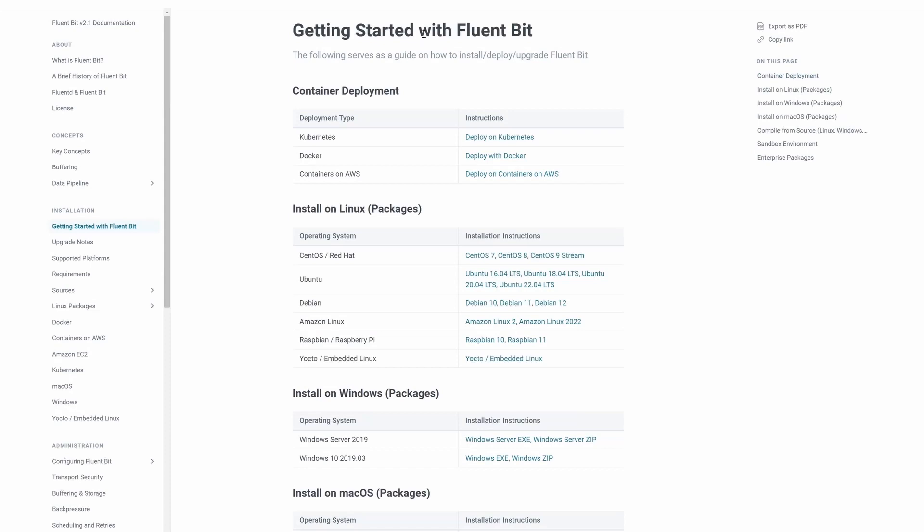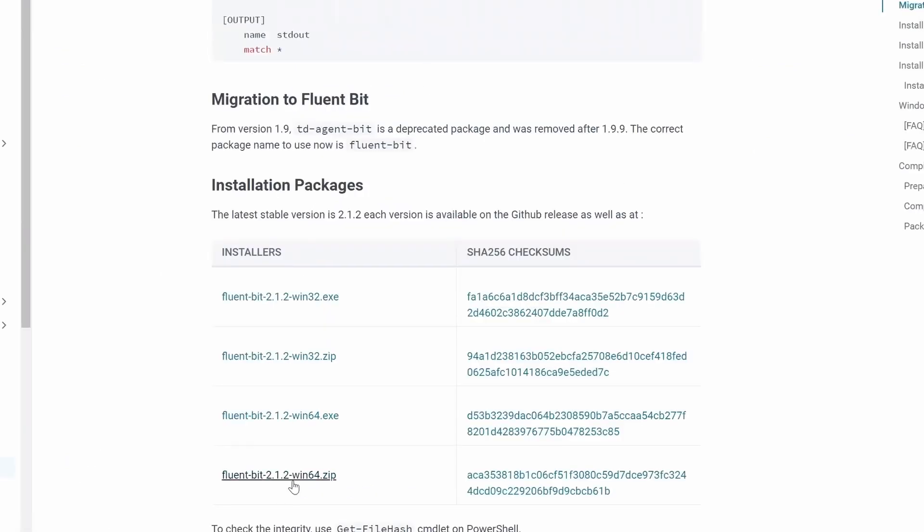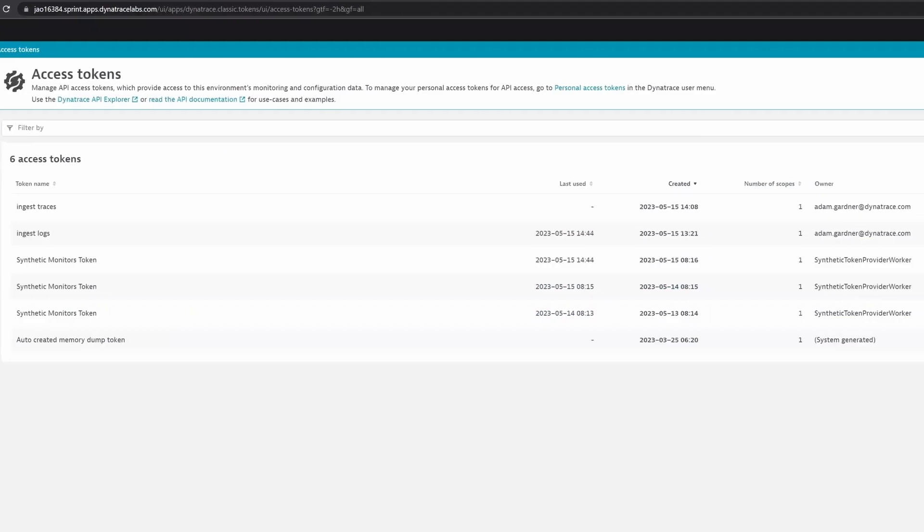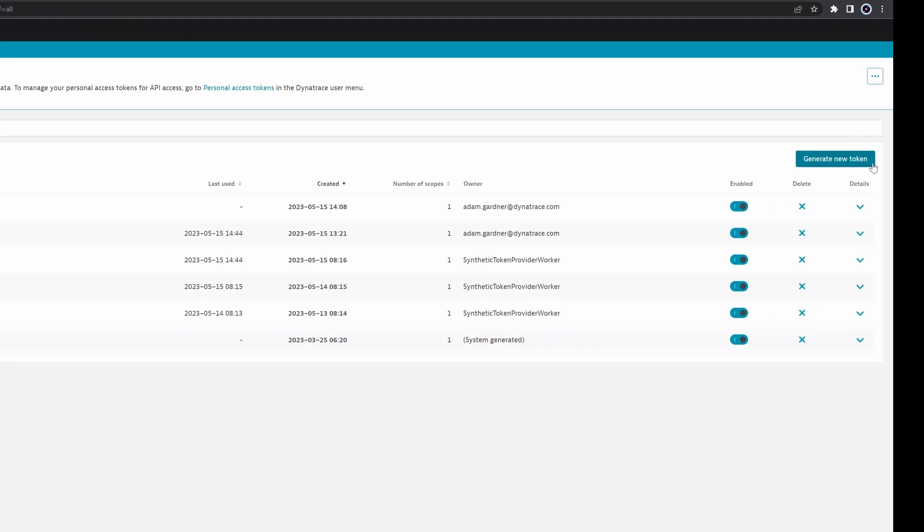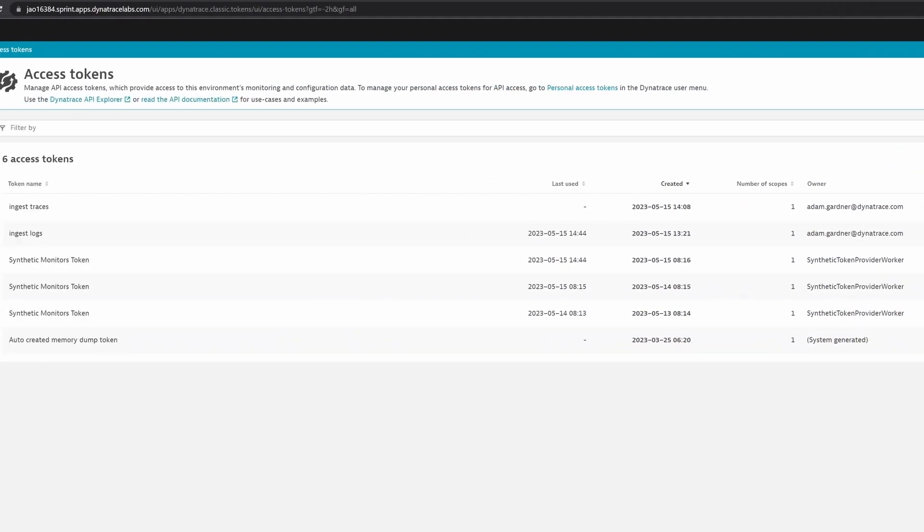Begin by downloading the FluentBit binary from the FluentBit website. Next, follow the configuration instructions provided by your observability system.